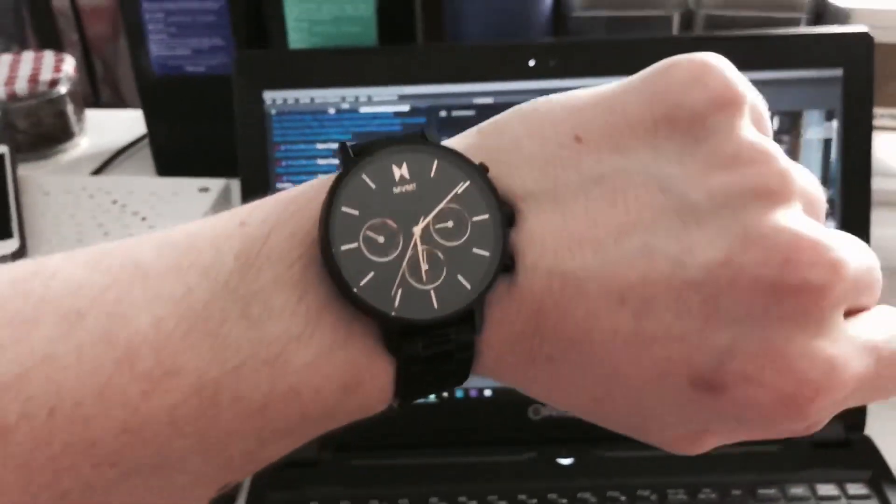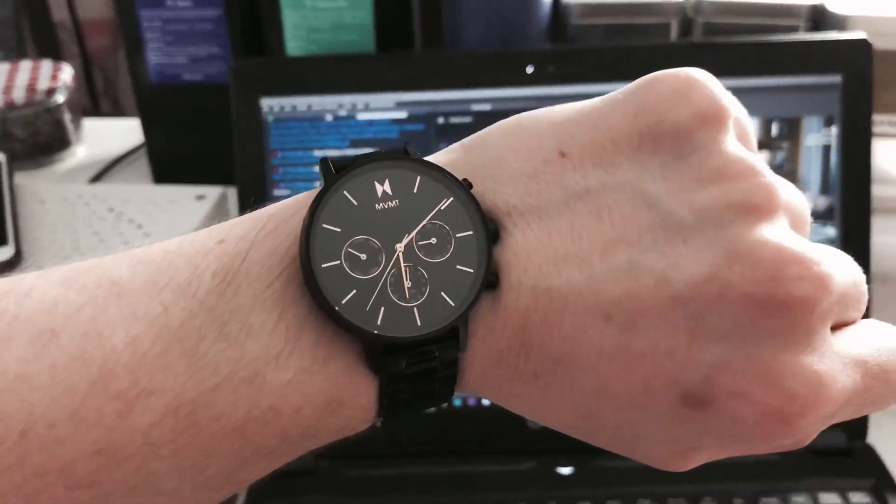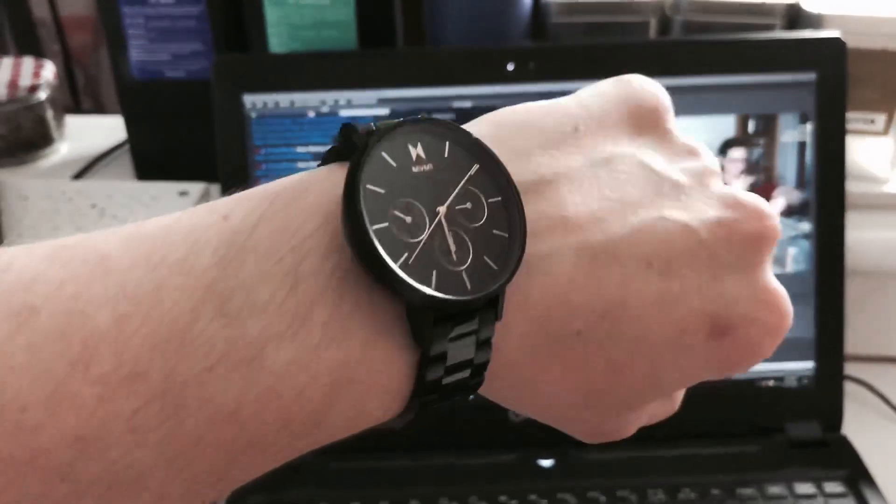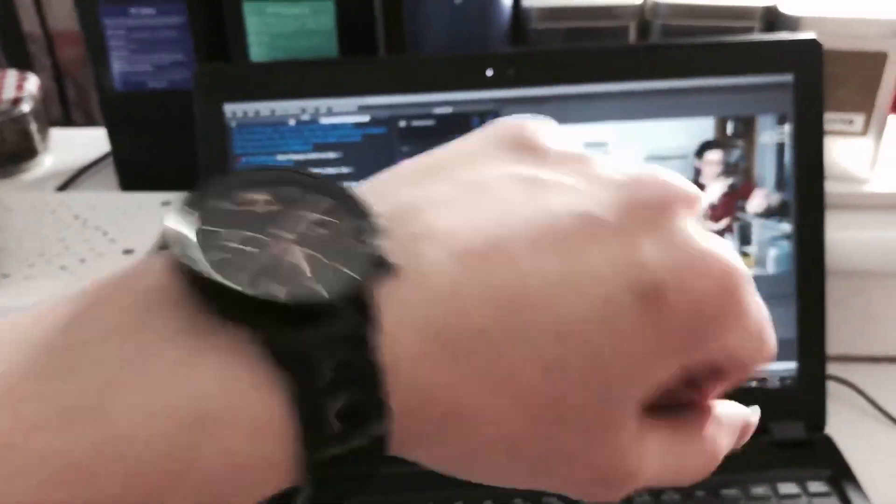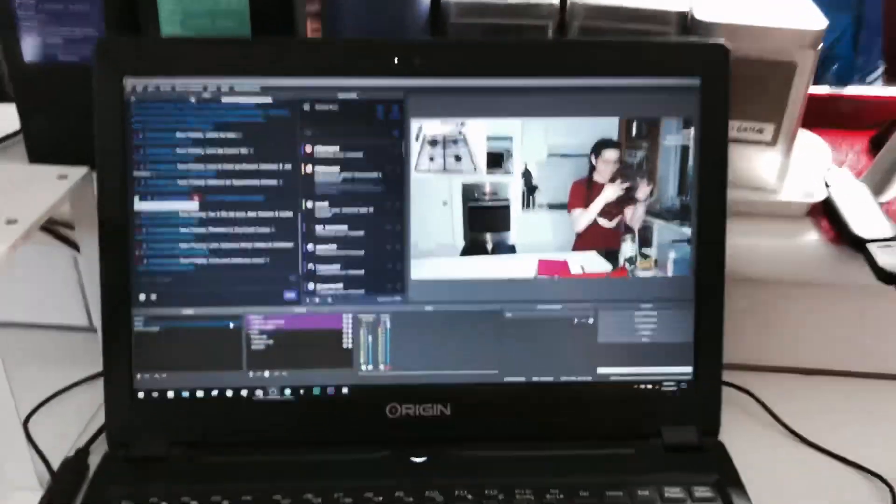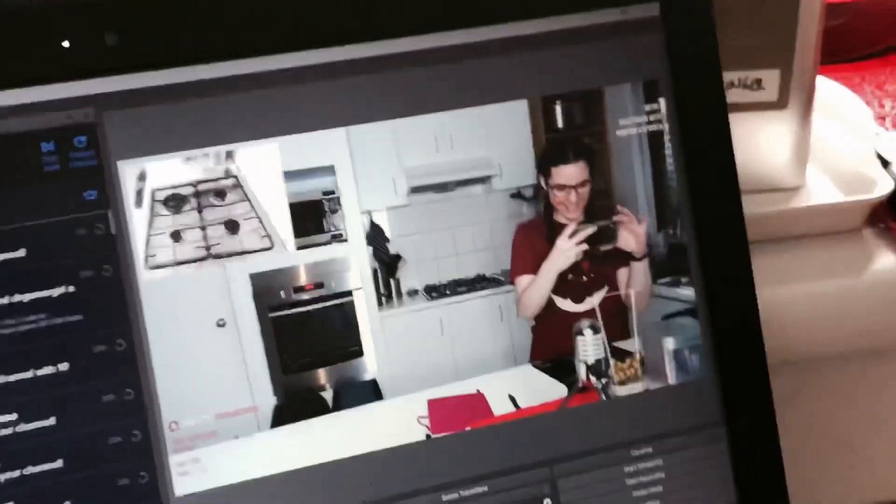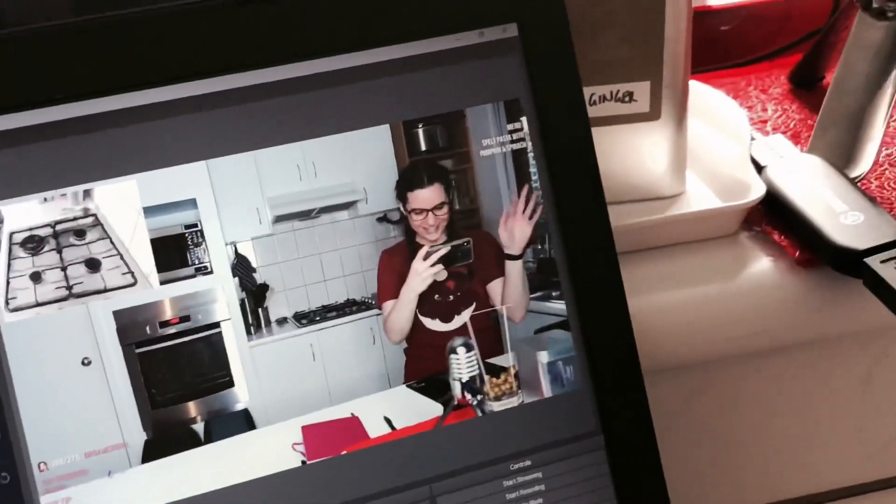What time is it? Time to stream. Use my code KeepCarrying for 15% off their entire website. Just saying, just saying. Okay, bye.